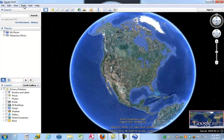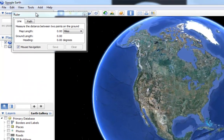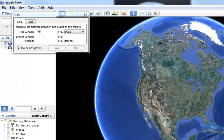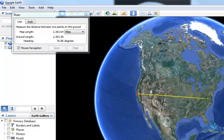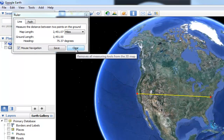Under the Tools pull-down menu, you have a ruler. I can go ahead and turn the ruler on and create a line on the map. Let's say I wanted to see the distance from San Francisco to D.C. — I know San Francisco is about here and D.C. is about here. By clicking, I can see that it's about 2,451 miles from San Francisco to D.C. Kind of handy if you want to make some quick measurements in Google Earth.